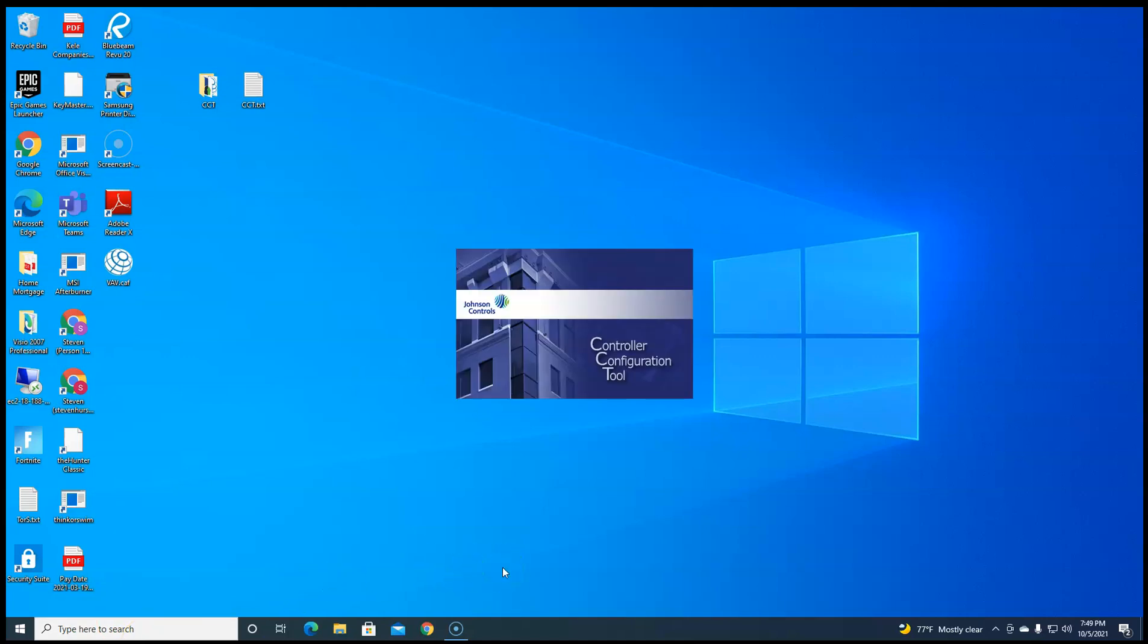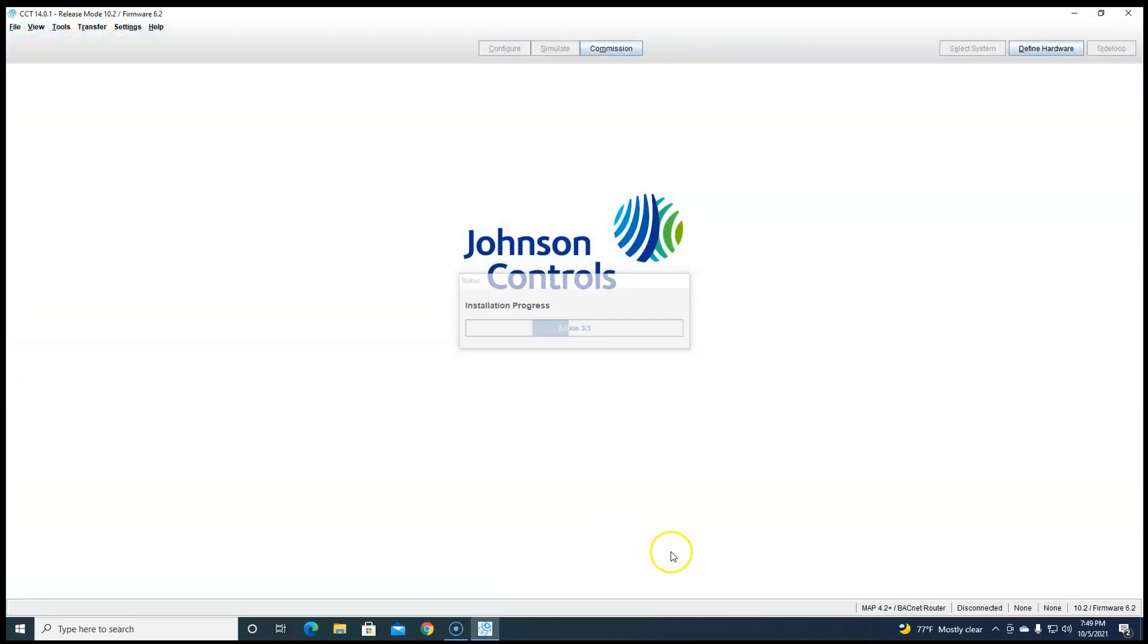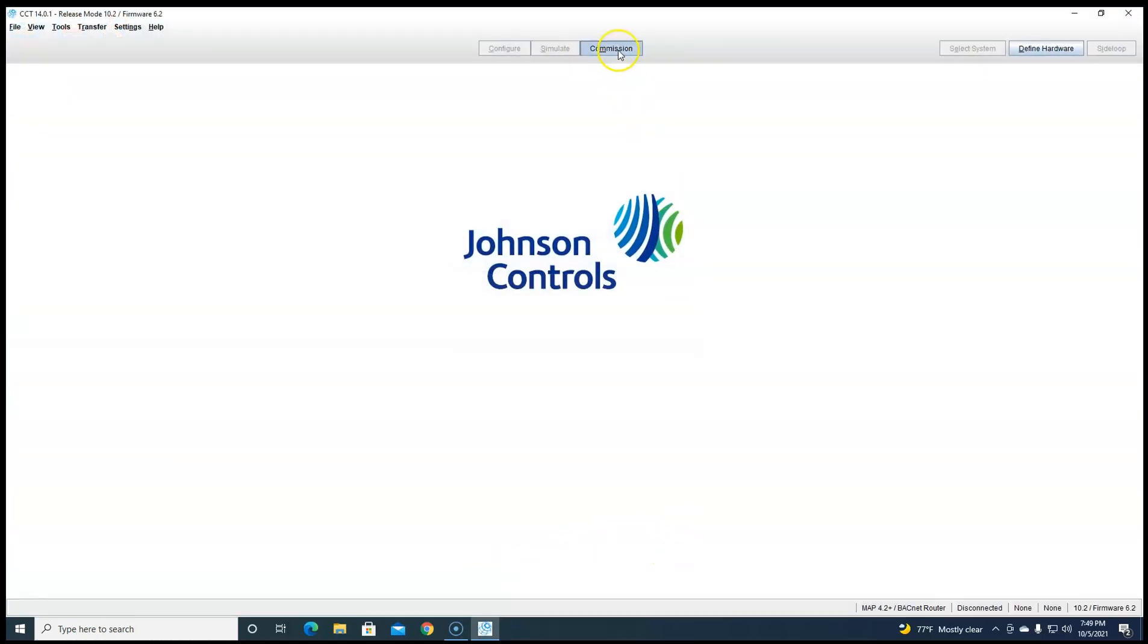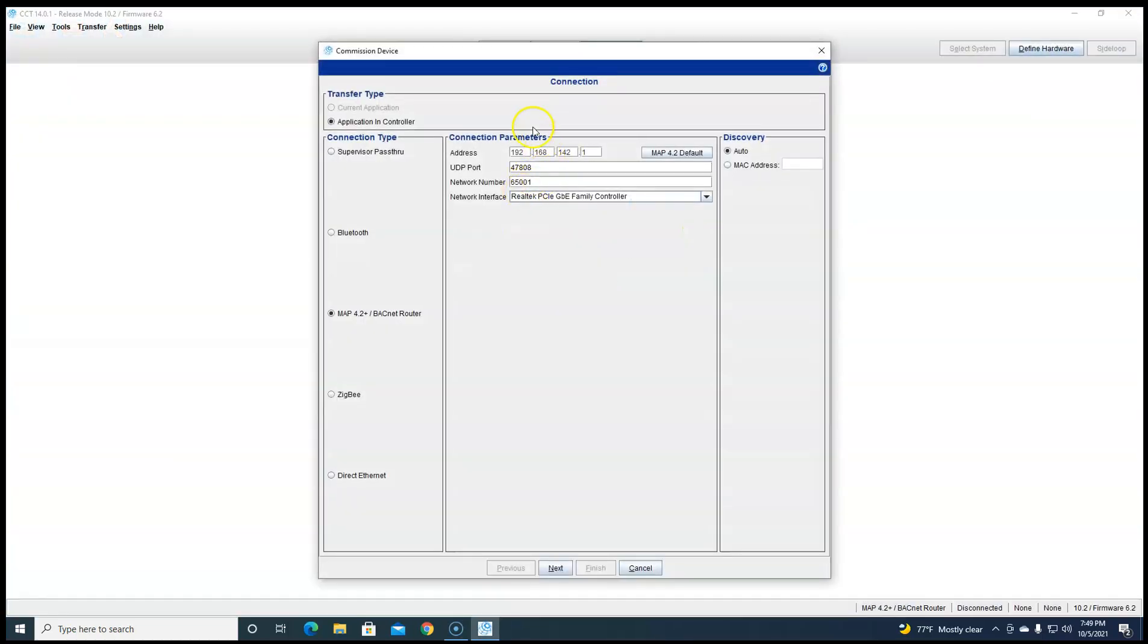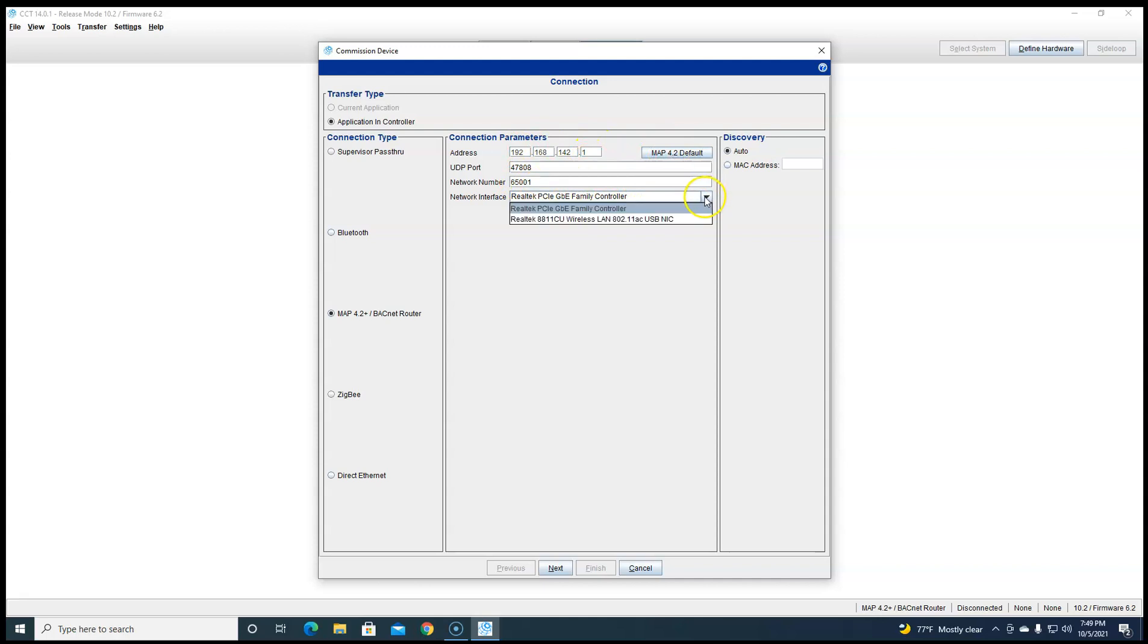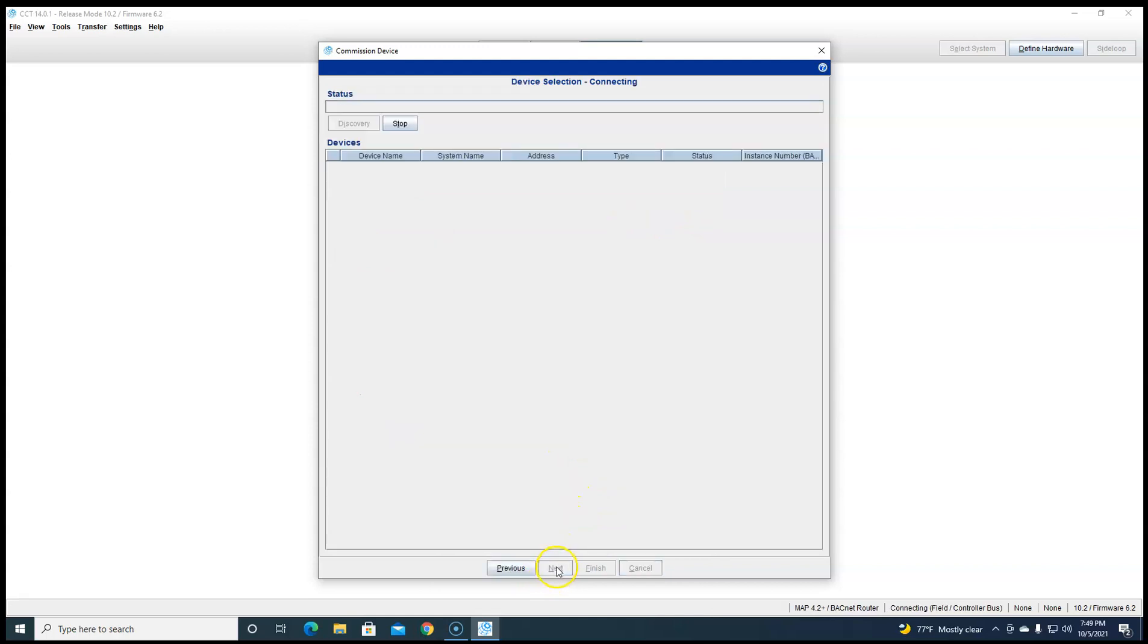But in CCT, once you turn on that BACnet routing, you should be able to come up here, hit map device, go ahead and hit map default. If you haven't changed any of this, you'll have to choose how you're talking to the map device on your computer. And then the controllers, everything on the network should show up here.